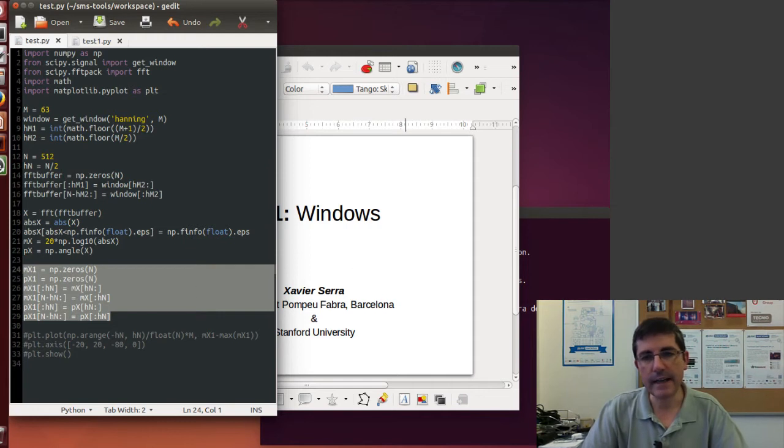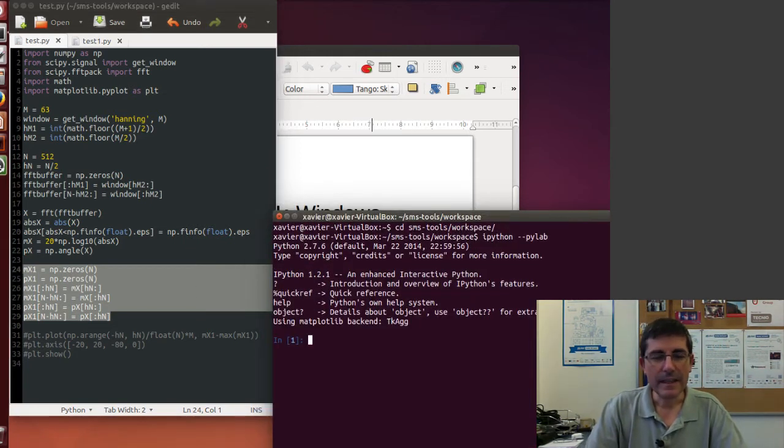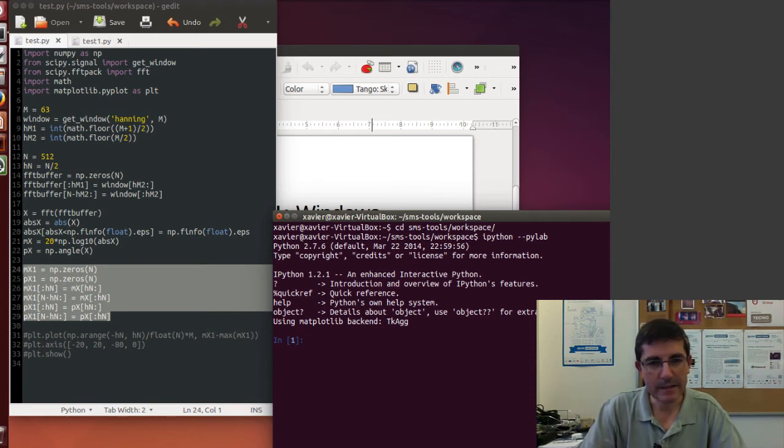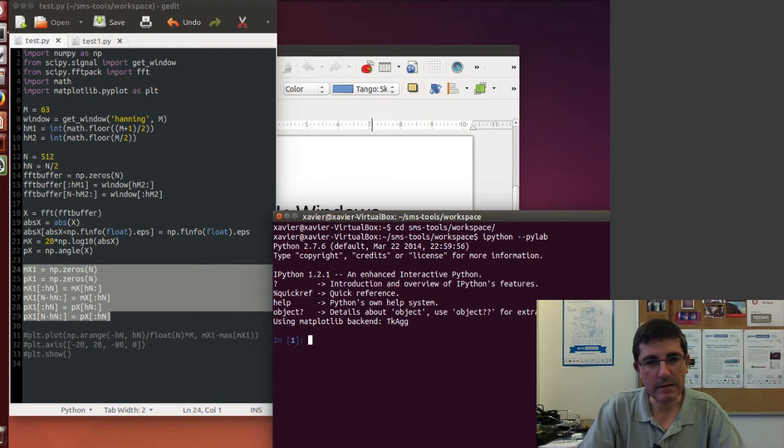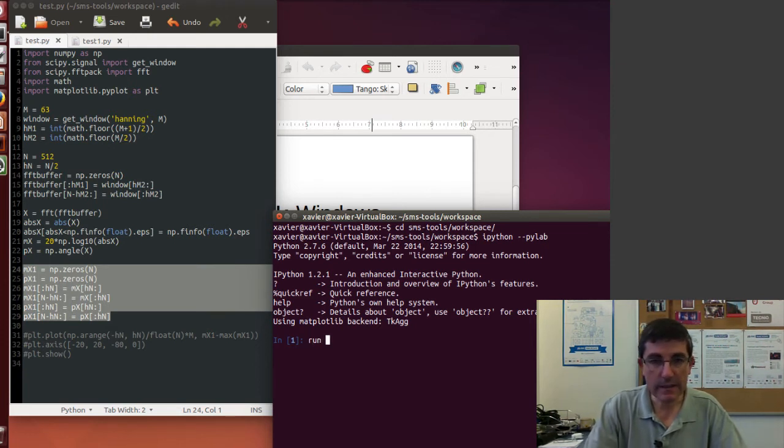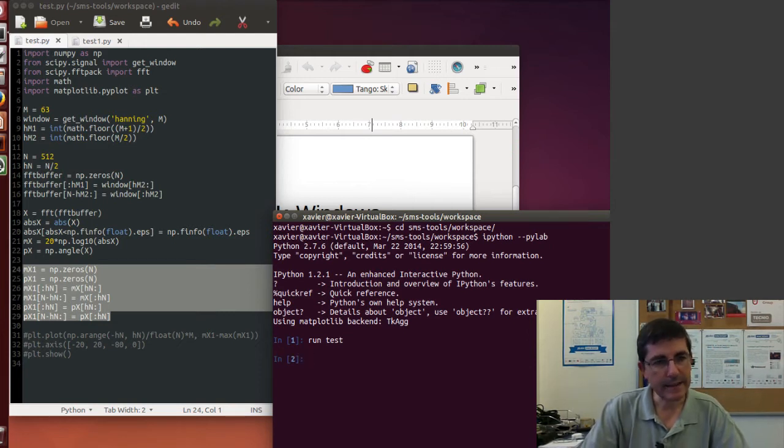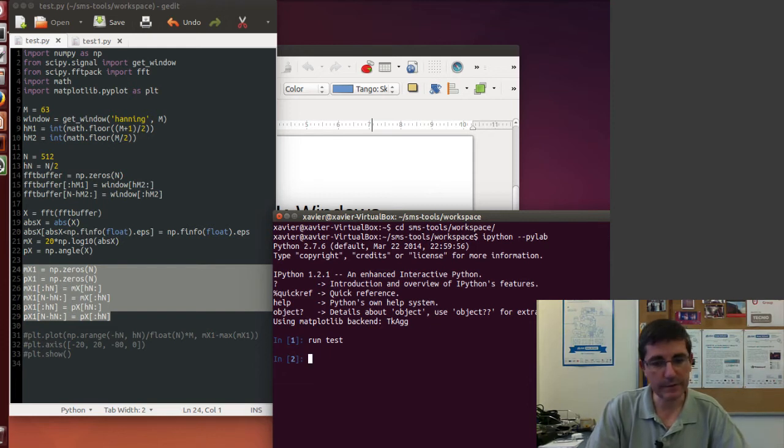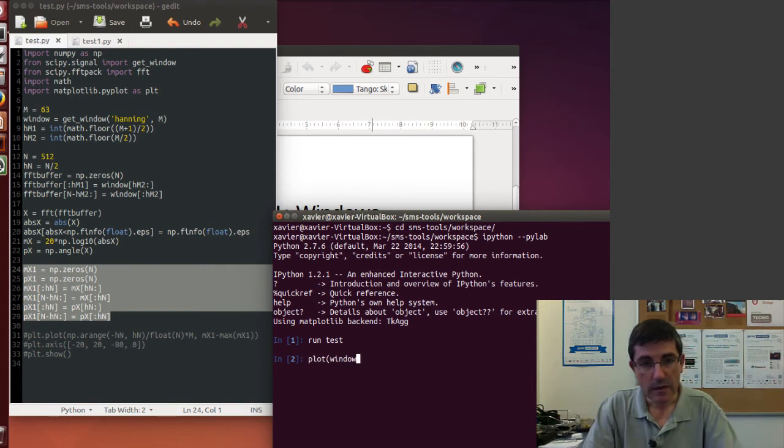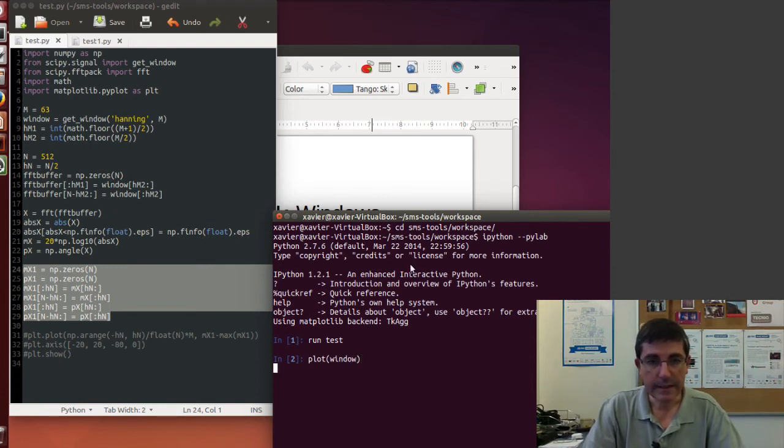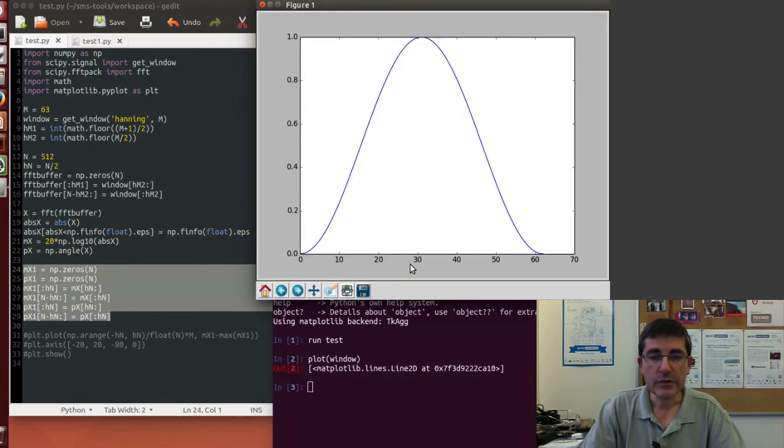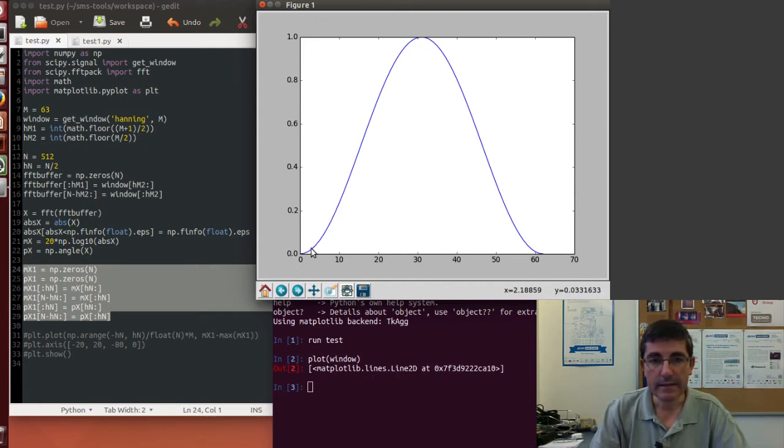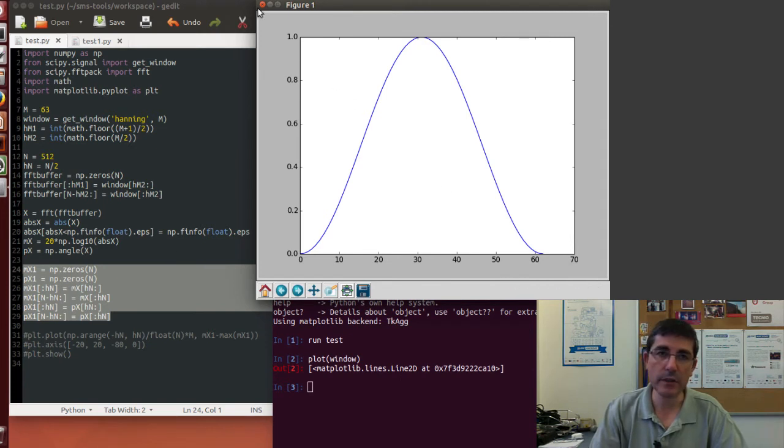Let's run it. So we are in IPython, with PyLab in it, so we have the matplotlib package already in it, and we can run the script. And now we can start plotting things that we have computed. For example, we can plot the window. So this is the Hanning window, which is this raised cosine going from zero to one, and the 63 samples we have computed.